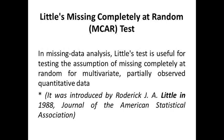Little's test for data which is missing completely at random is particularly useful for testing the assumption of MCAR for multivariate, partially observed quantitative data.